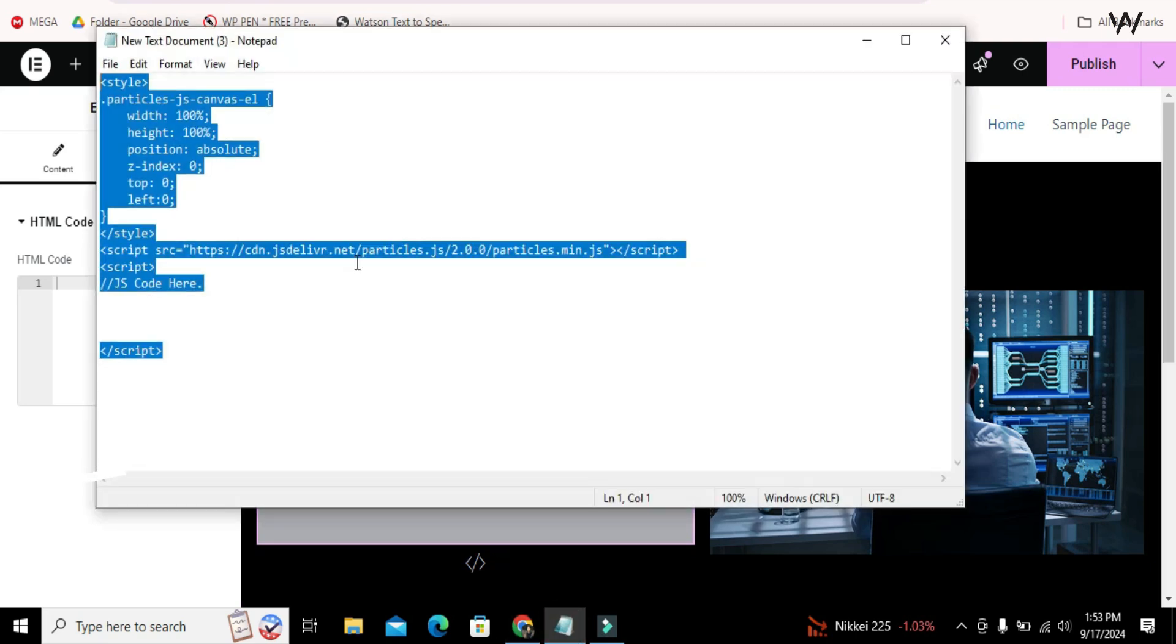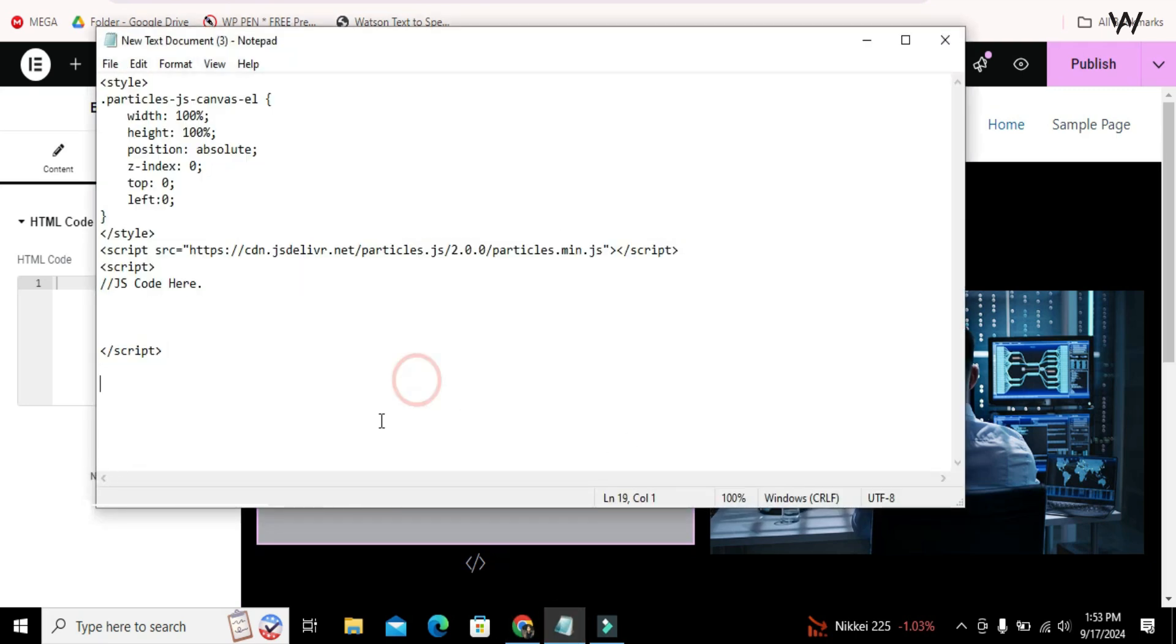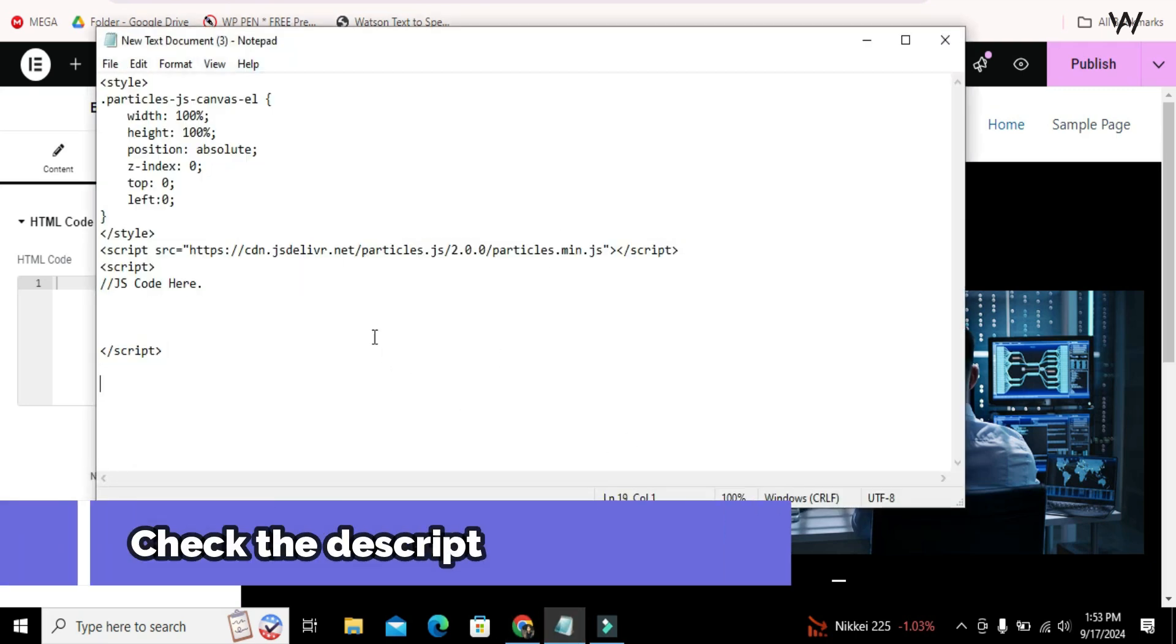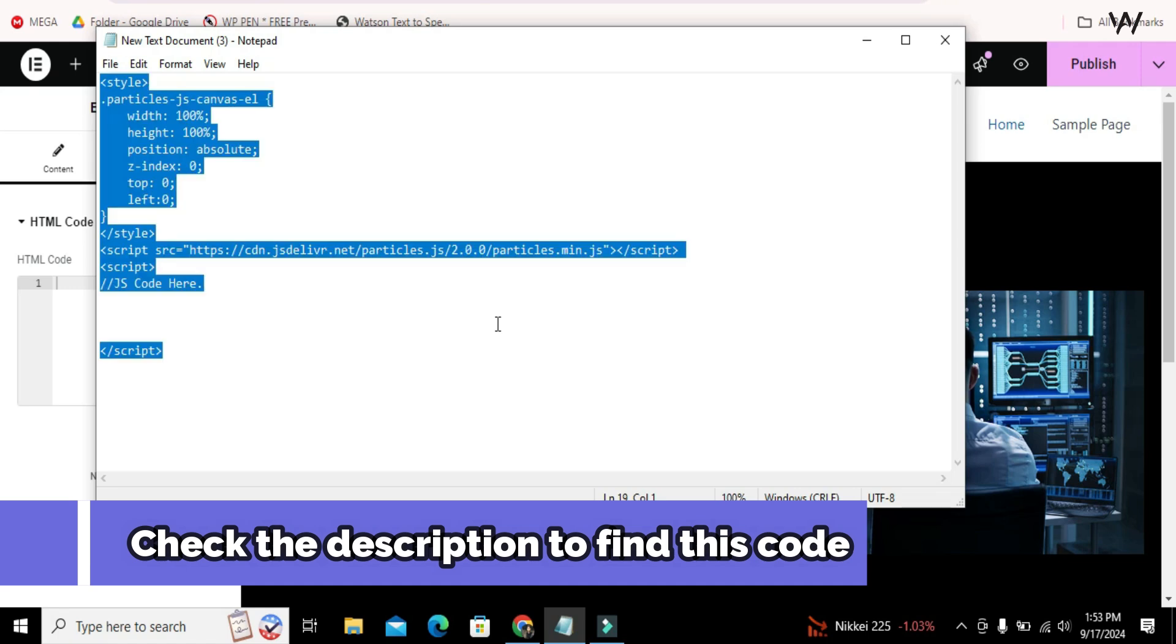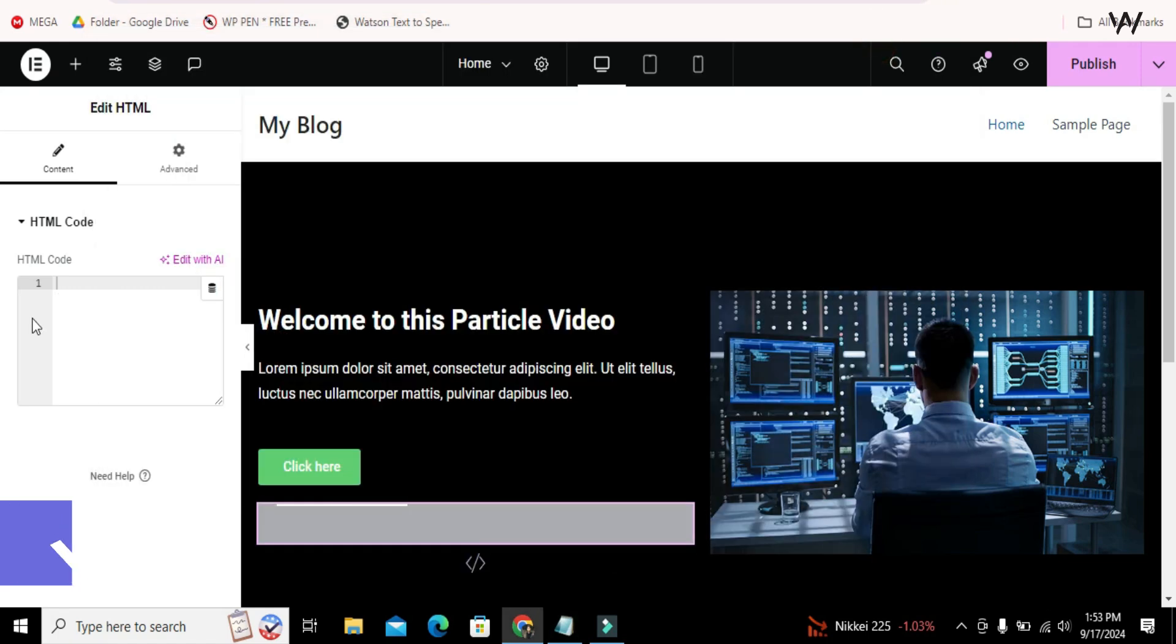Now copy this HTML code. I will provide this code in the video description. Copy and paste the code in the HTML widget.